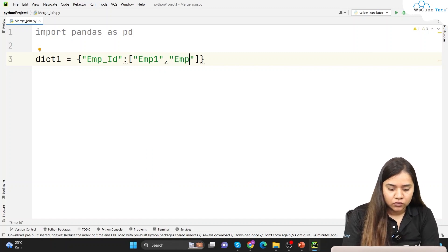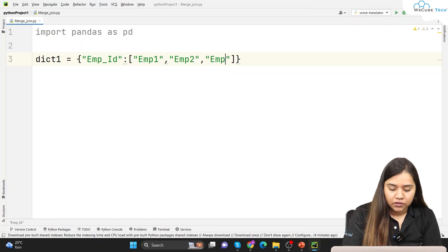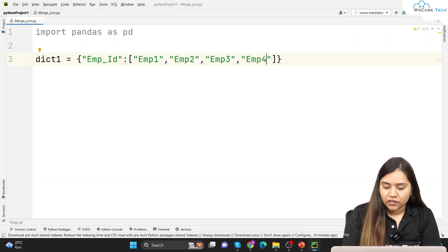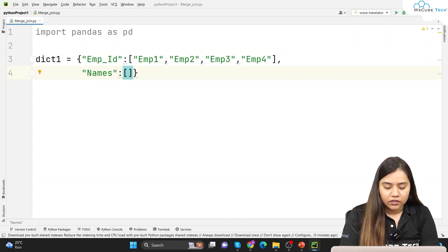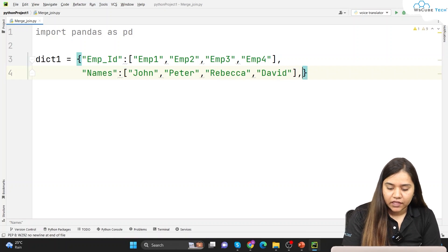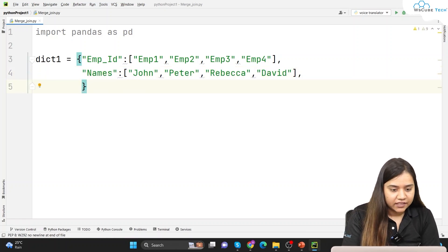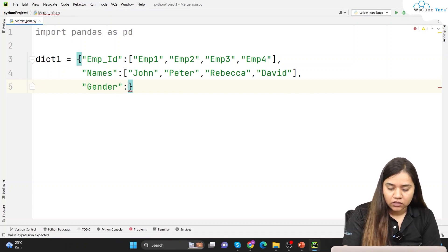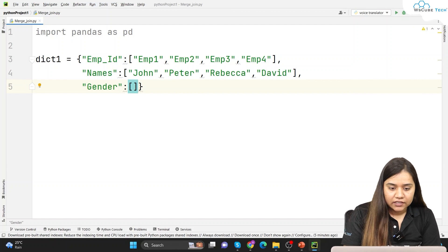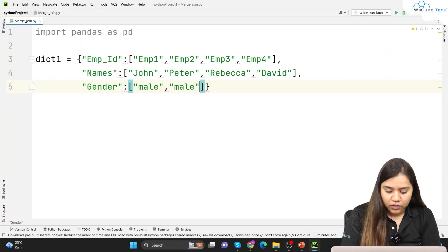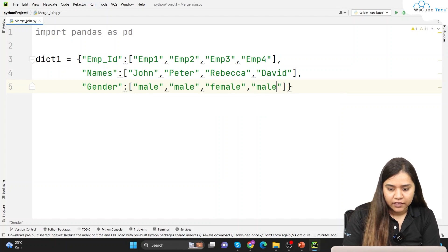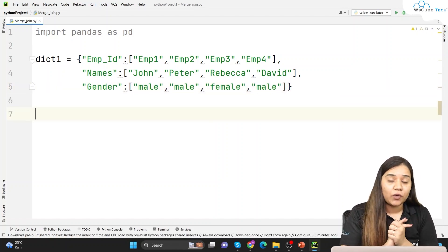Employee IDs go like emp1, emp2, emp3, and lastly emp4. The names column has the employee names. Lastly I want to add a gender column as well — the first one is male, the second one is male, the third one is female, and the fourth one is male again.